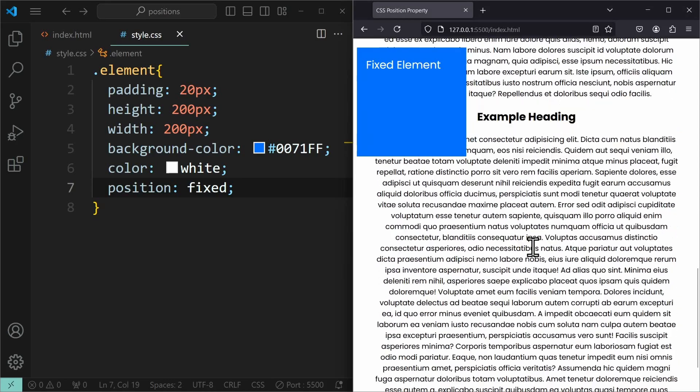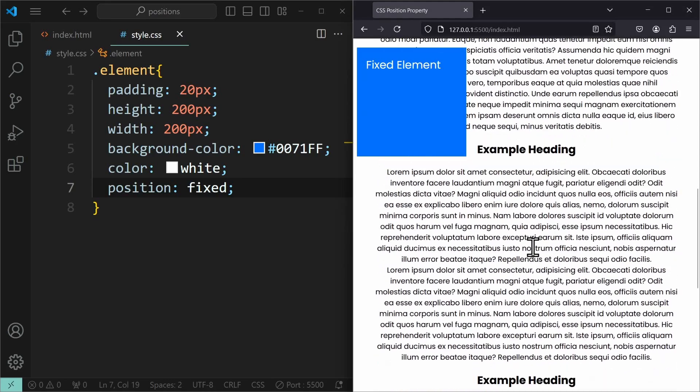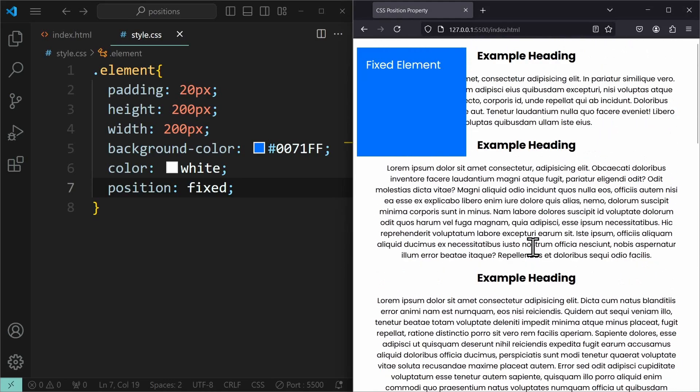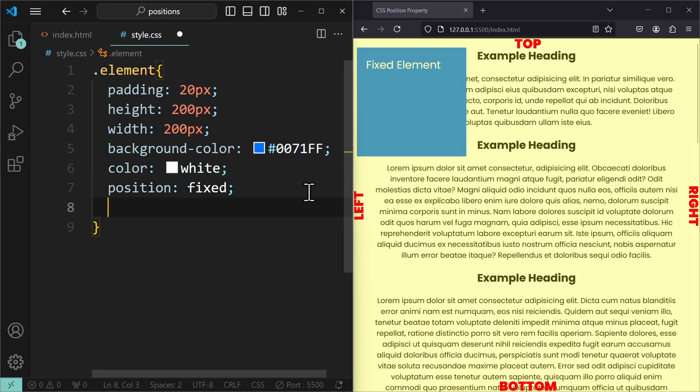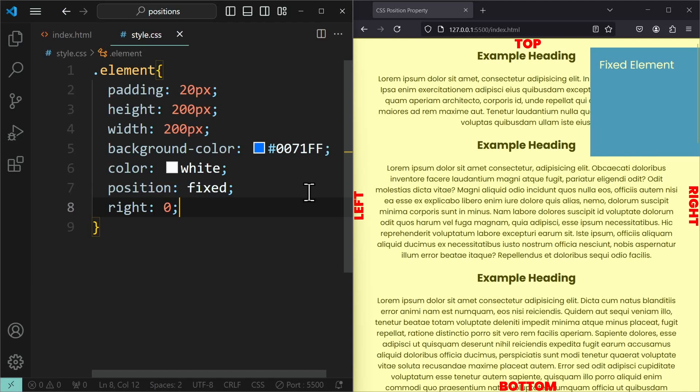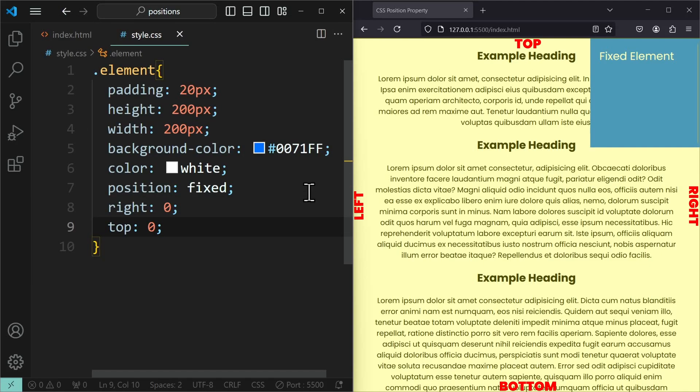Now the properties top, left, right and bottom work differently. They are no longer relative to the element itself, but rather to the entire window. If you set the right property to 0, then it will be 0 pixels away from the right edge of the screen. Top 0 will position the element 0 pixels away from the top edge.